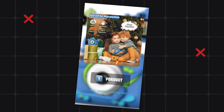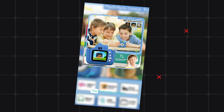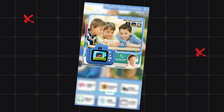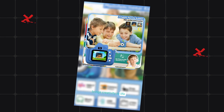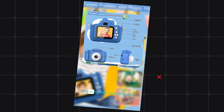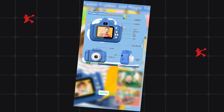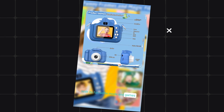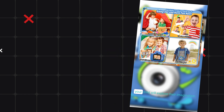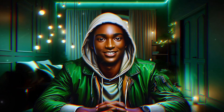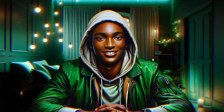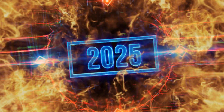Why settle for boring toys? The Duffet Kids camera brings creativity to life. With its fun selfie mode and games — did you know that over 80% of all internet traffic will be video content by 2025?